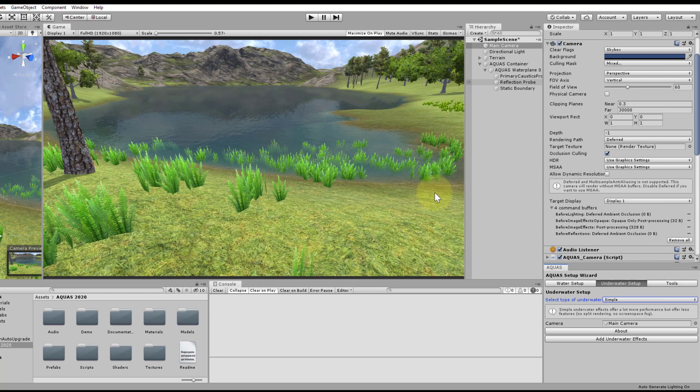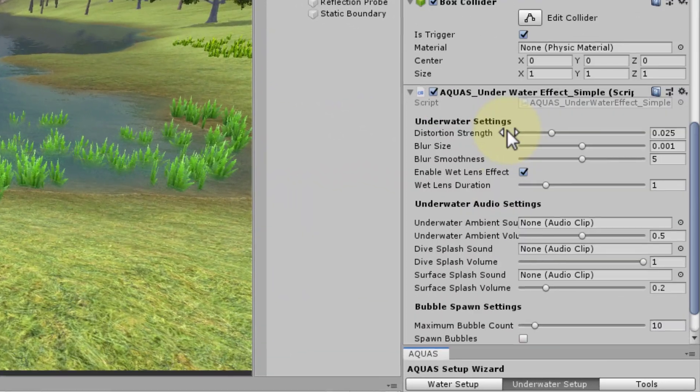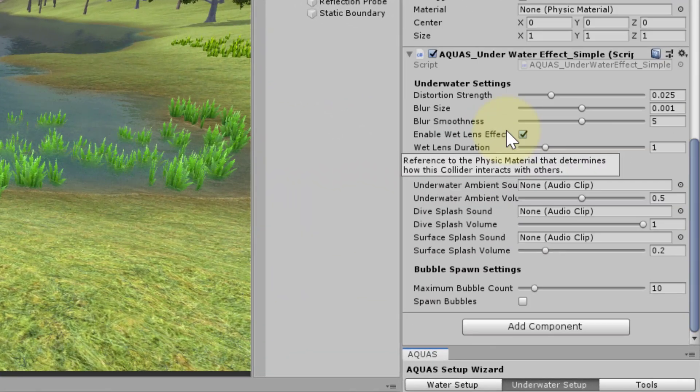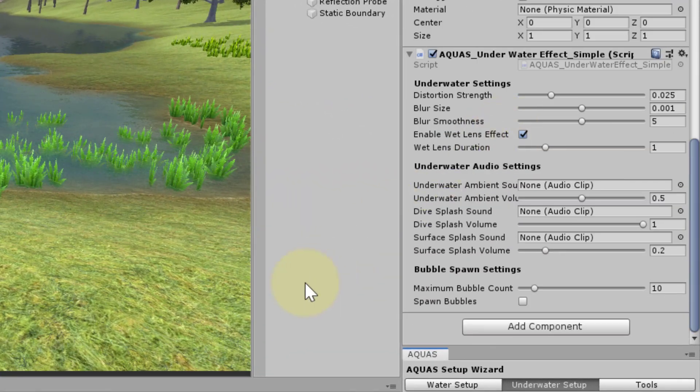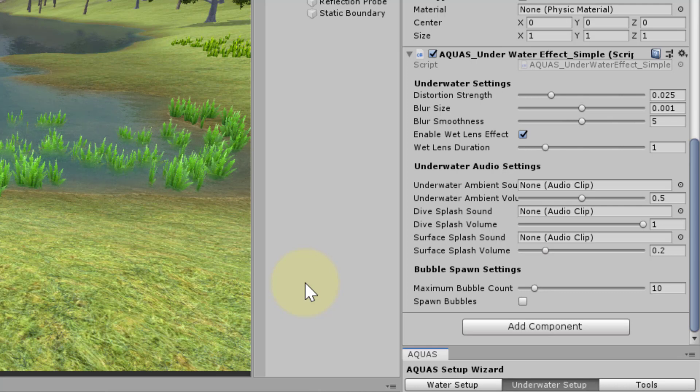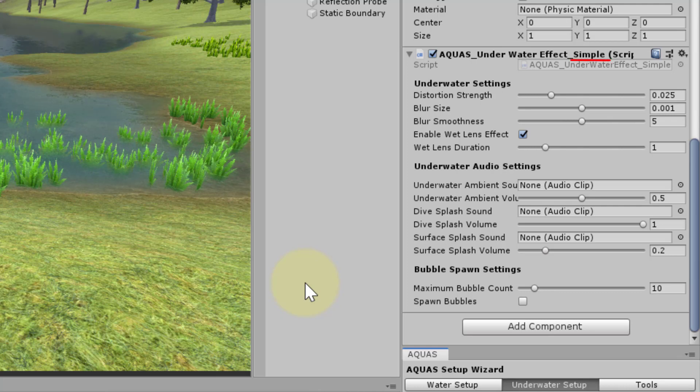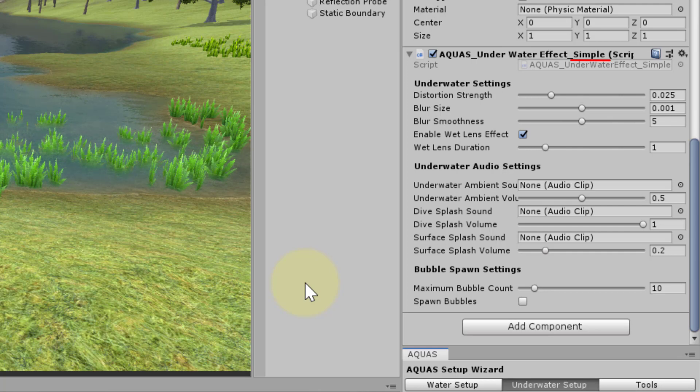Not much has changed and when we look at the camera's inspector we see that the Aquas underwater effects component has been replaced by the Aquas underwater effects simple component. The settings of the component are almost exactly the same.